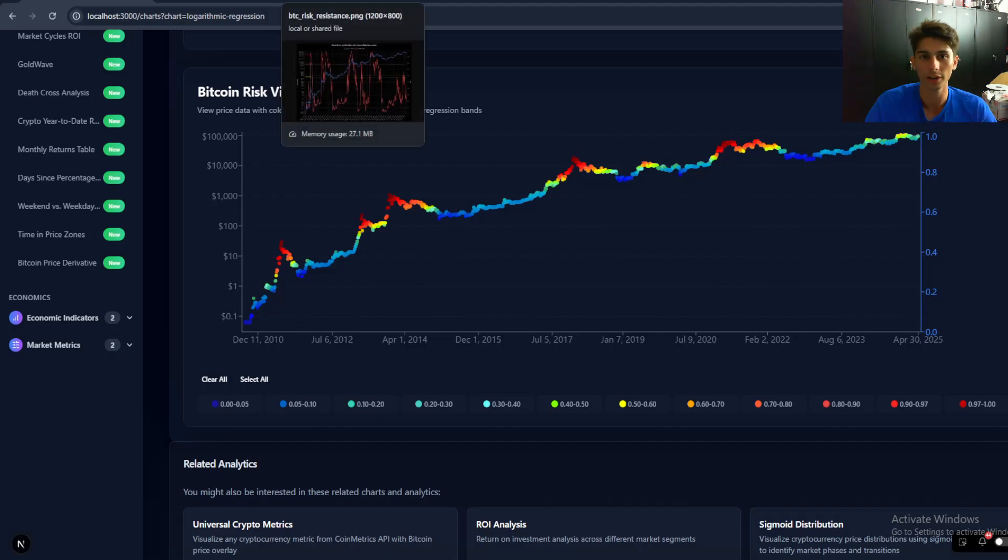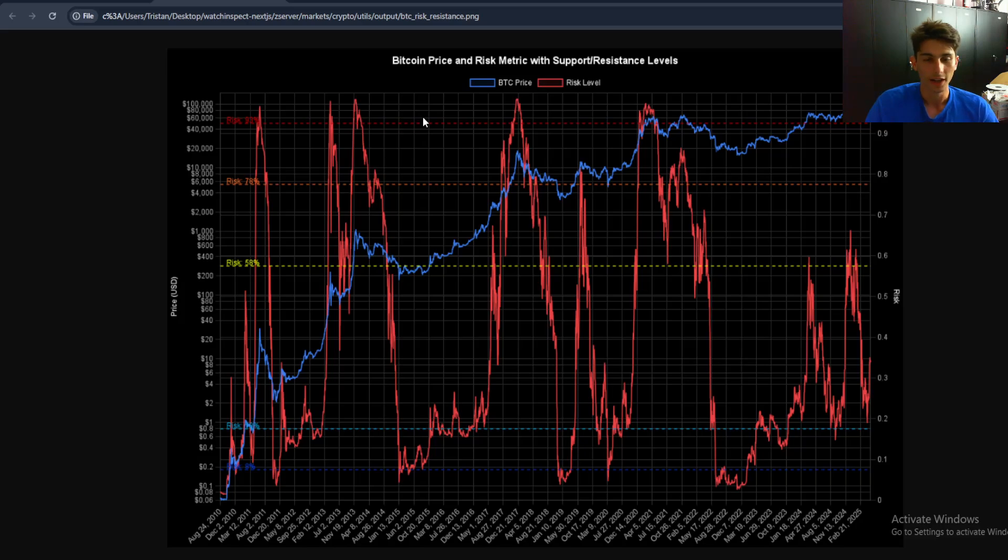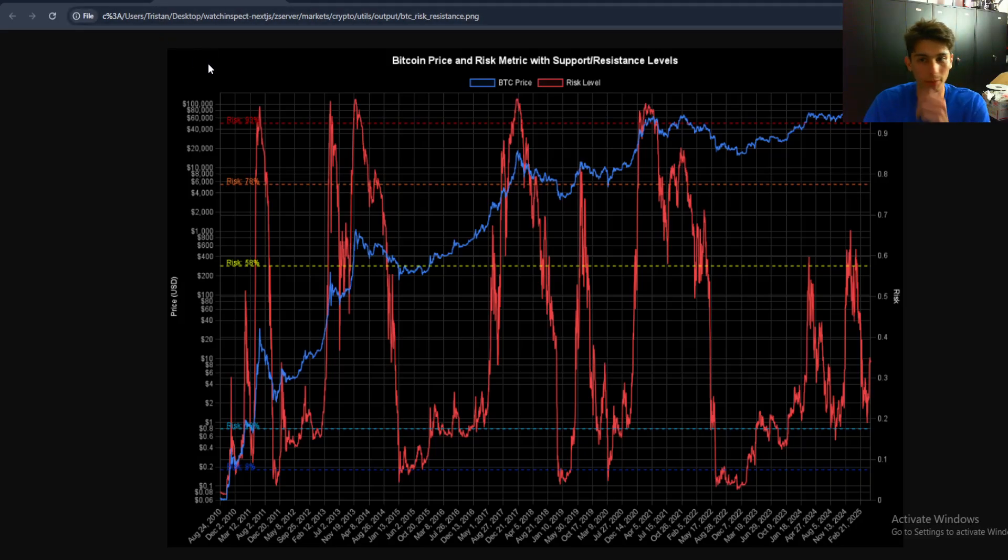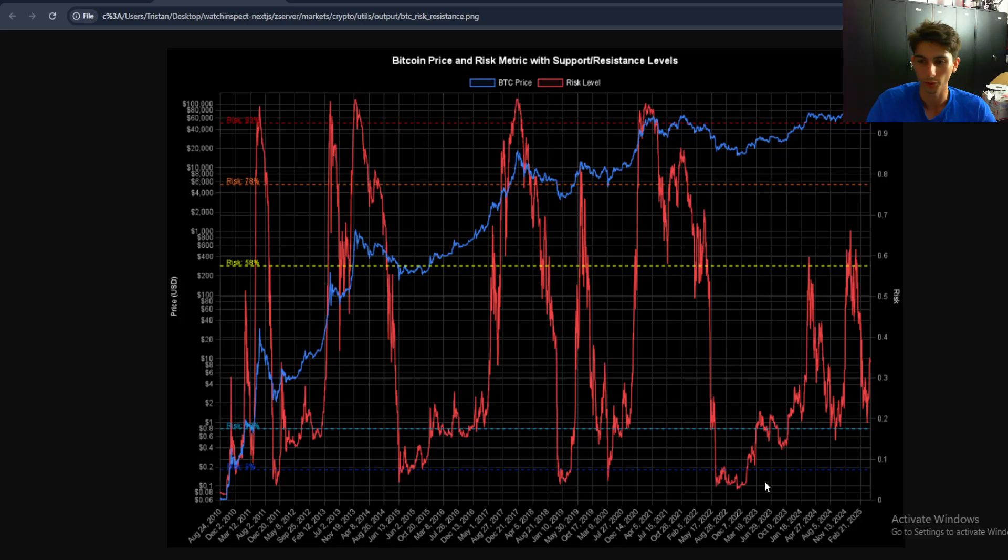And if you just take the color out of it and you only show the risk levels and you normalize them from zero to one, you'll see this chart. And essentially this is just the actual risk values, non-color coded by the risk. And you'll see that whenever we go above 0.9, we can essentially see that there's these tops. And then whenever we go below 0.1, we'll essentially see that these are these bottoms for Bitcoin.